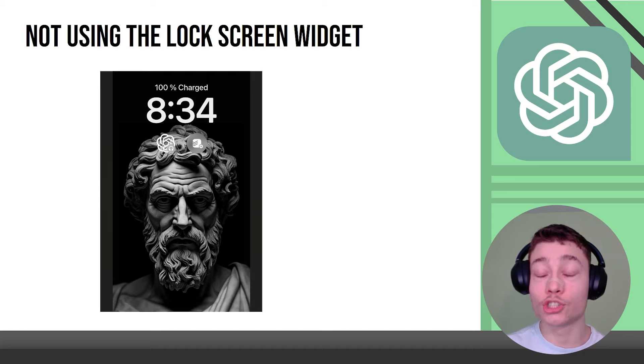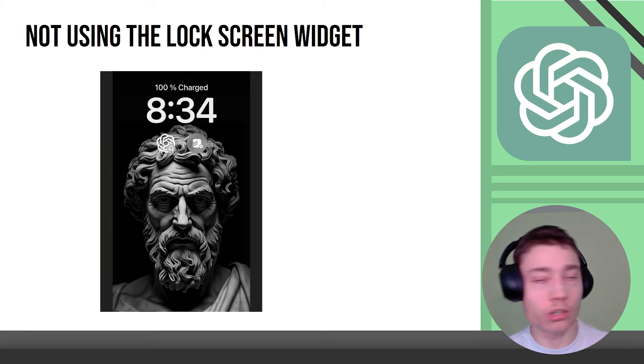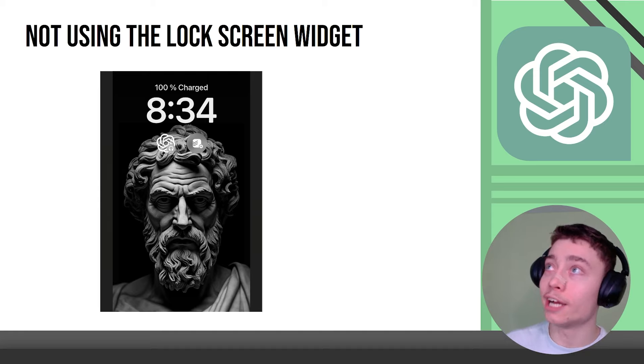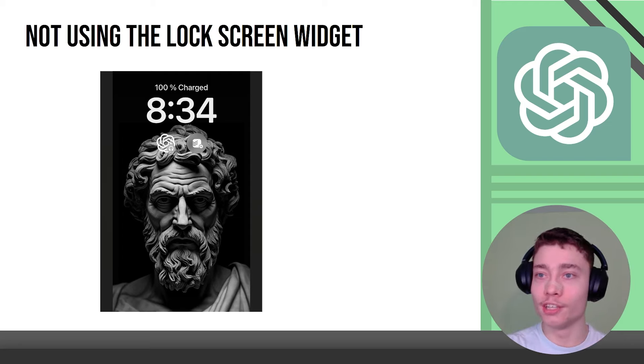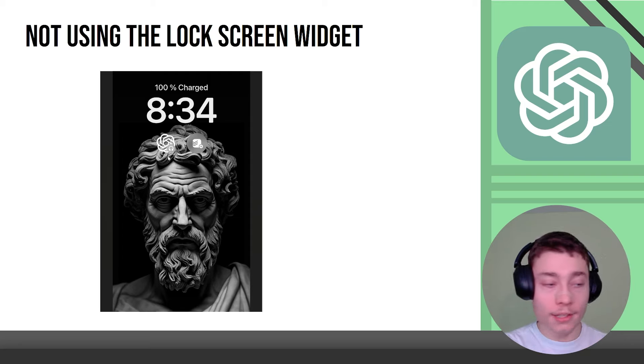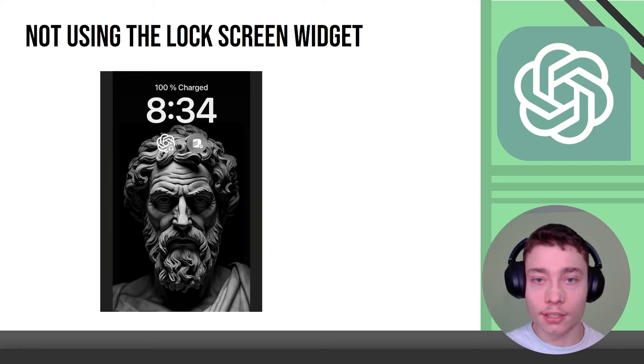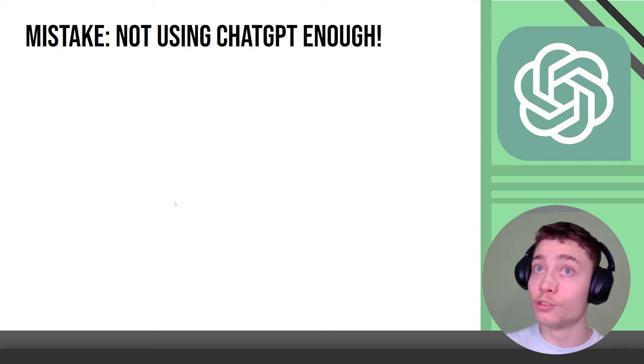You also need to put this widget on the lock screen. This widget saves so much time. Anytime I'm on a walk or whatever and I get these random questions, like what do ants do in the winter? I click this icon and within few seconds I'm already getting the answer instead of having that question in my head and then it occupying my mental space, my mental context window.